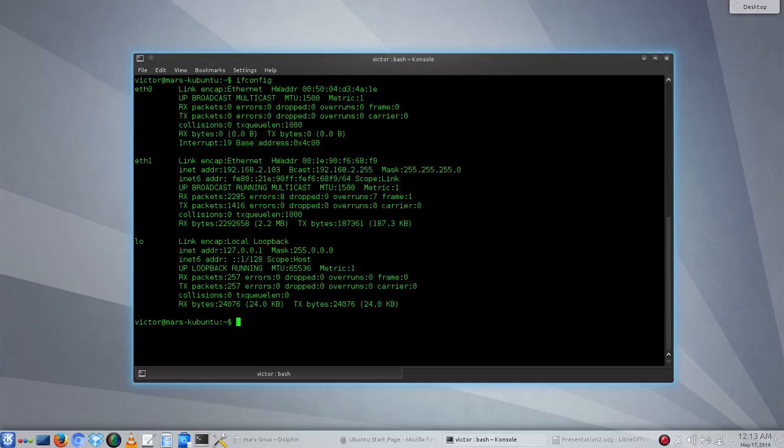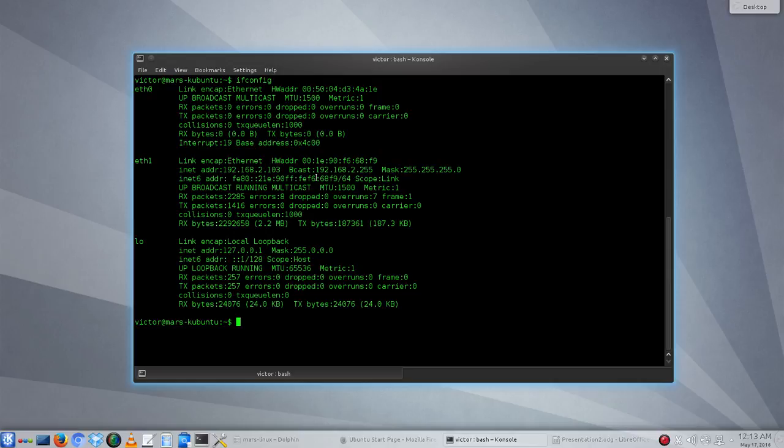The ETH0 card doesn't have an IP address yet. ETH1 has the address 192.168.2.103, and it's the one that is going to be our gateway to the internet. These are the only two cards that we have configured at this point.